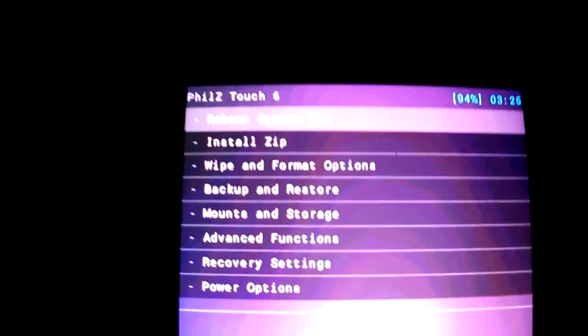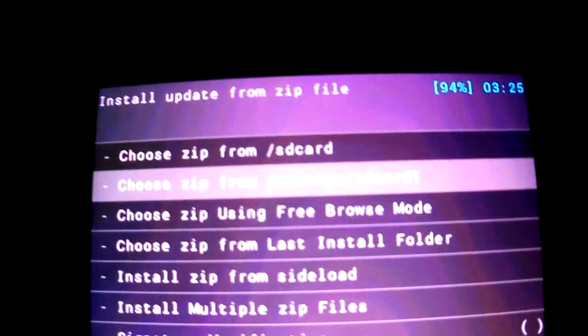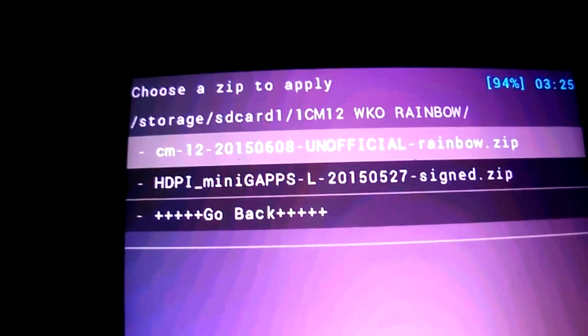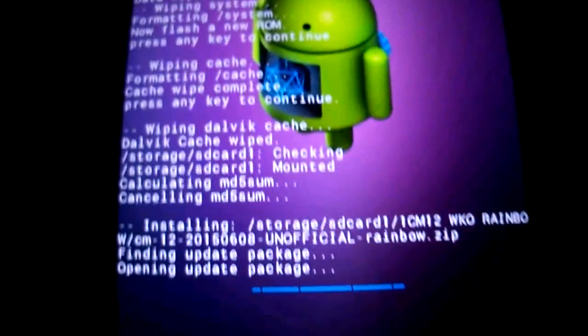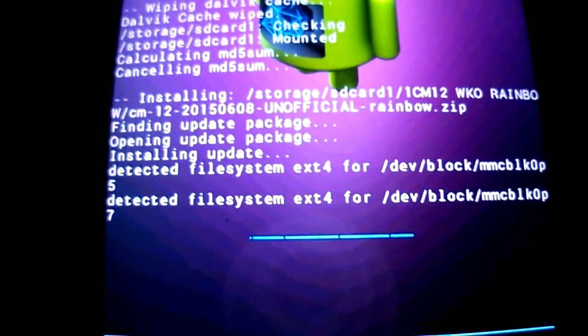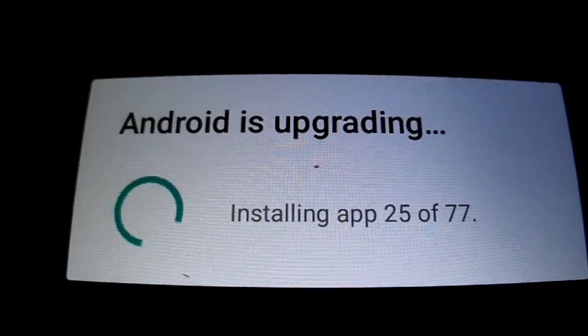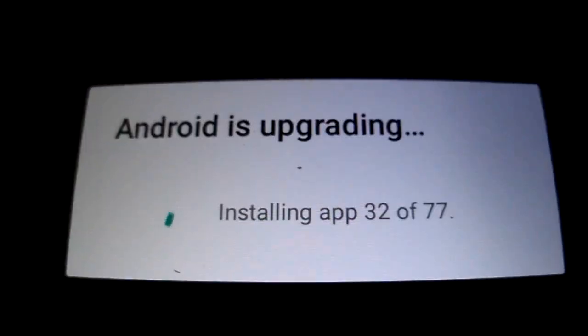Go back, then install zip from storage SDK1 and choose your ROM. It's here — ready — choose CM12. Flash it. This is the installation step, so wait a bit.